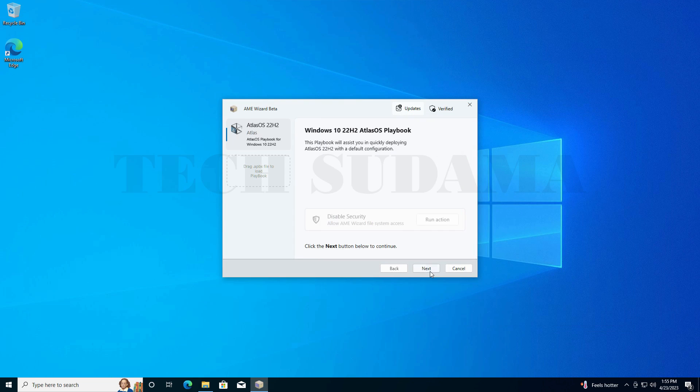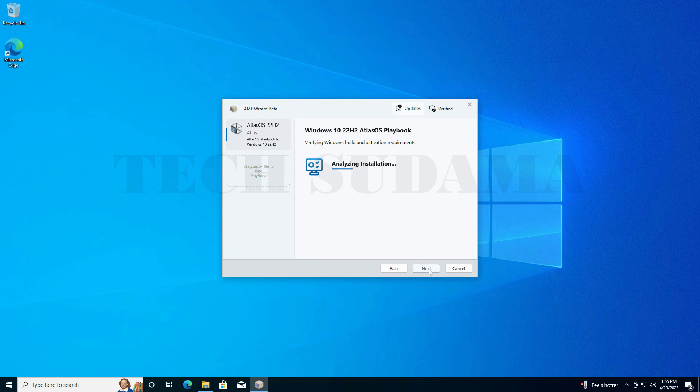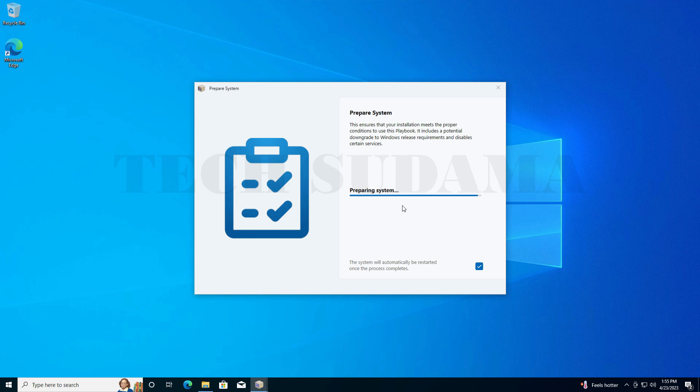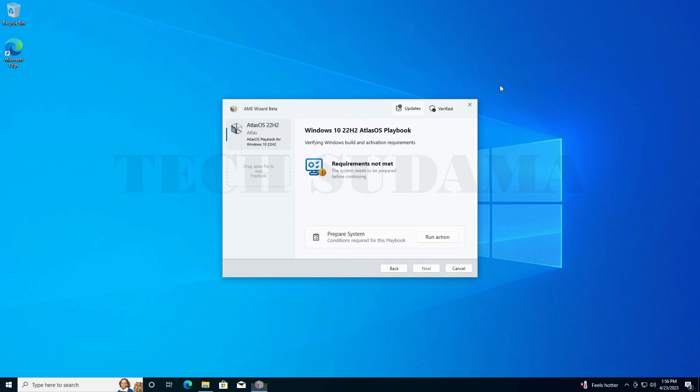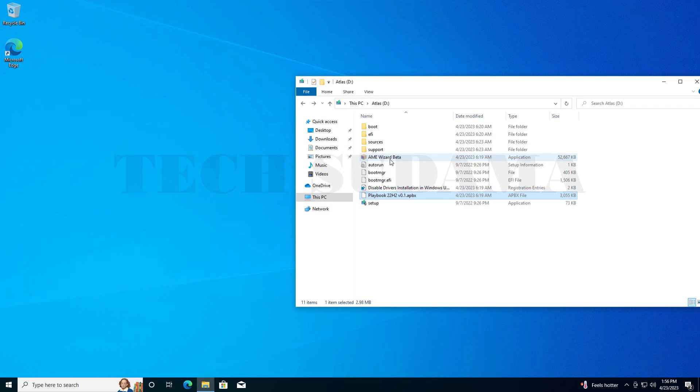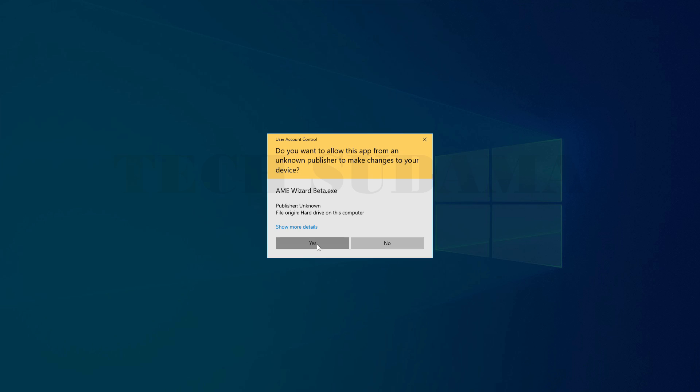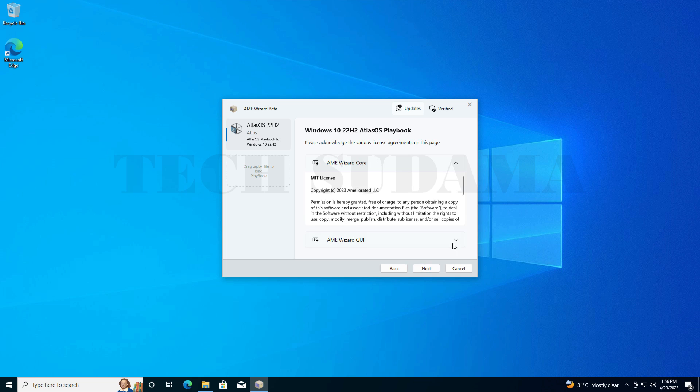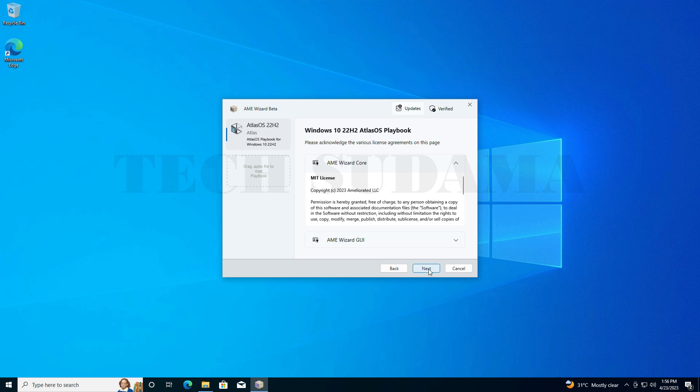Then close the Windows Security and now also close this. Then click Next. You have to wait, and then again run action. Wait for some time. System preparation is complete. Uncheck this and close this. Then again go to this folder and run AME Wizard Beta again. Click Yes.